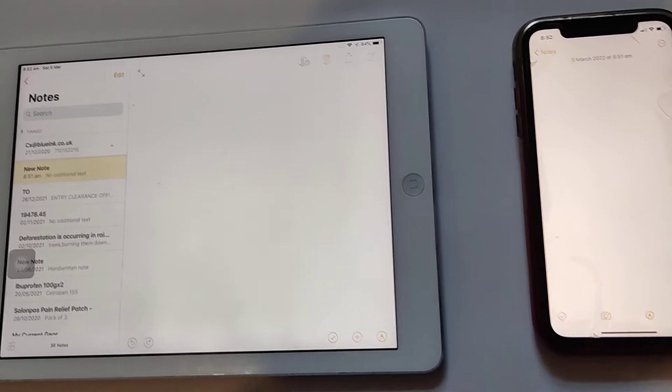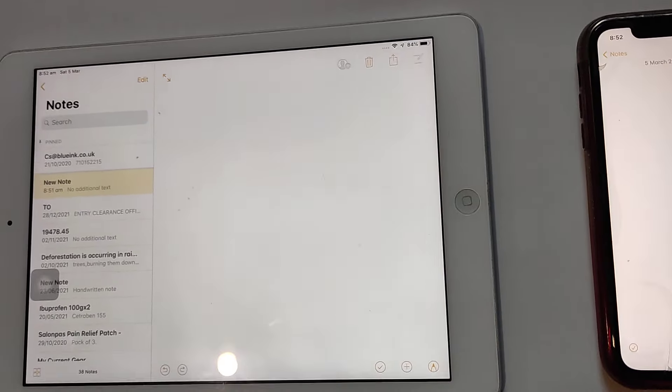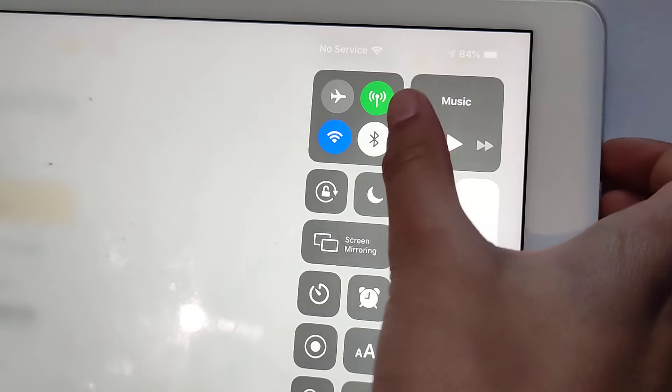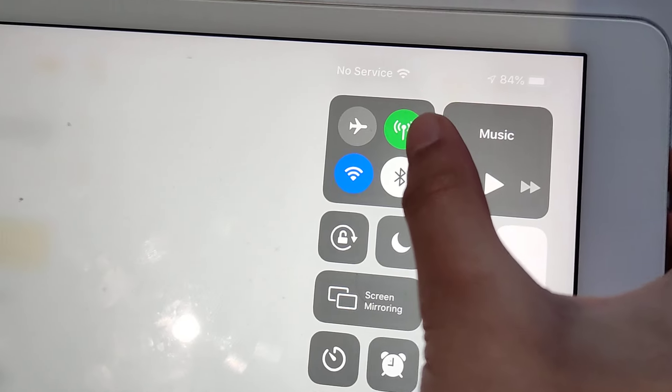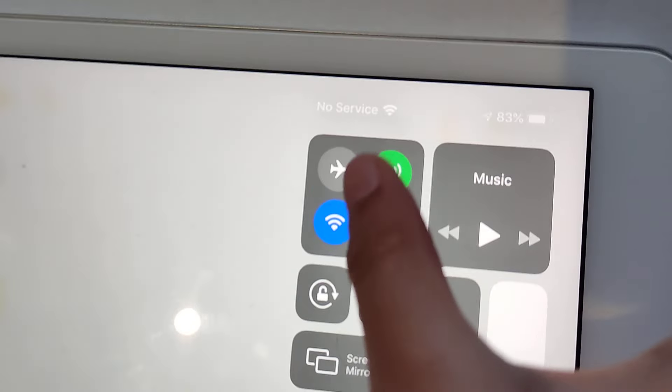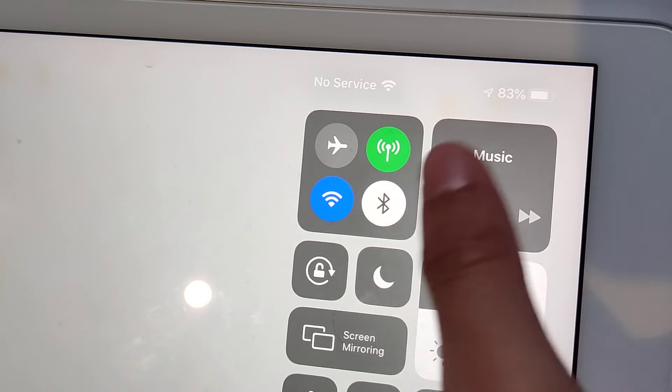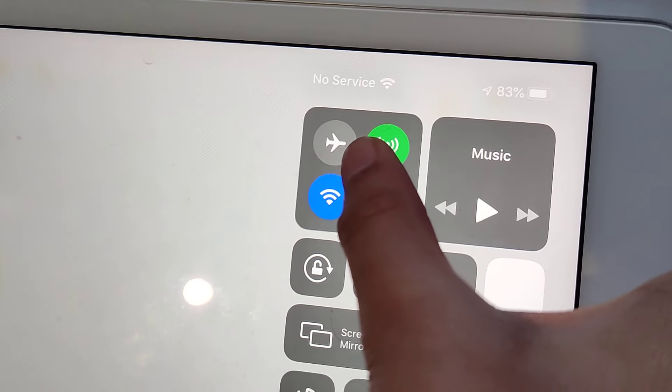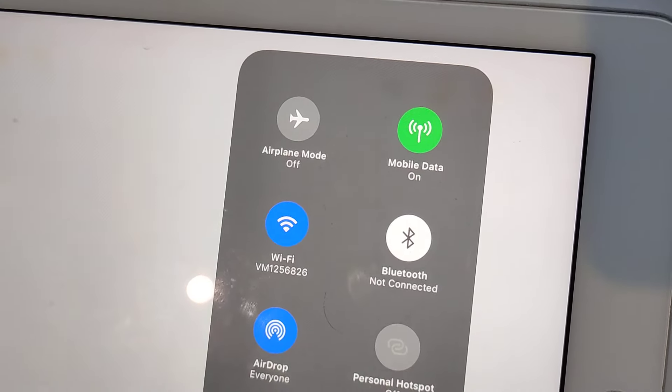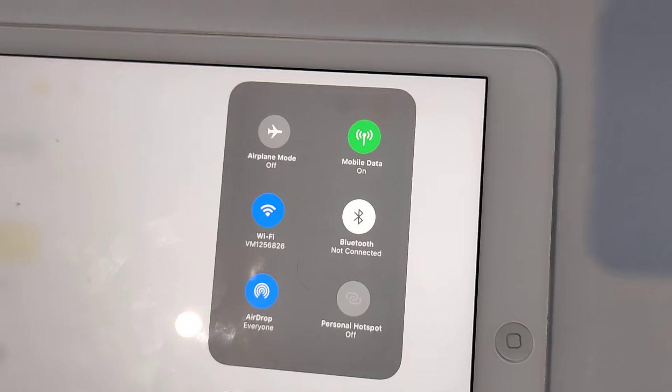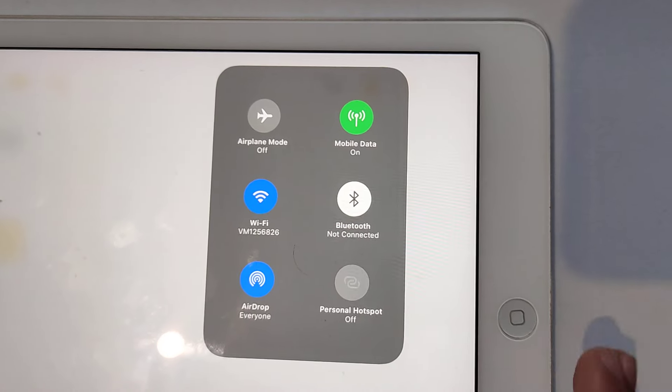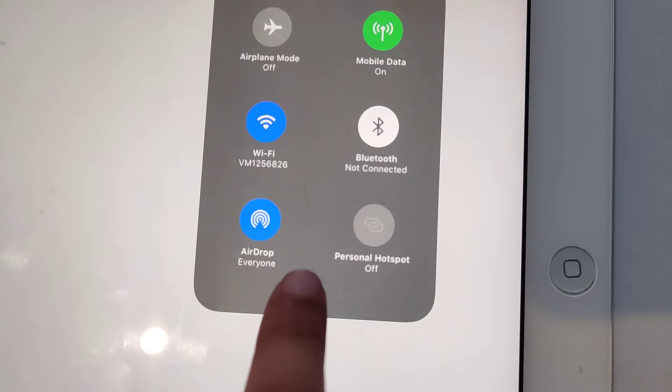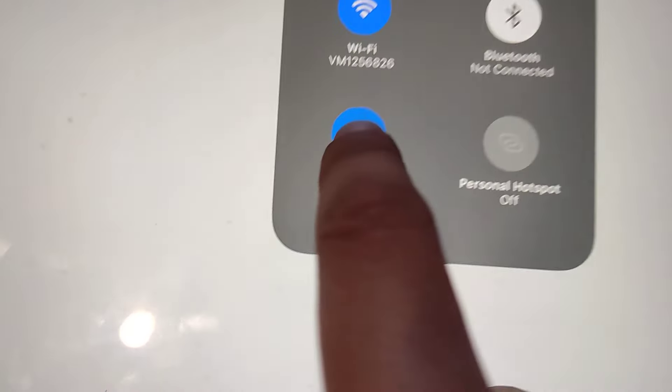How can you turn it on? First, you want to go to your control center. Sometimes it might not show immediately, but you have to hold on the control center. Now you'll have it. There's AirDrop. Hold that.